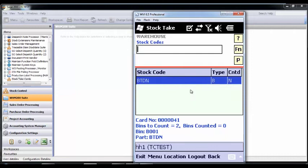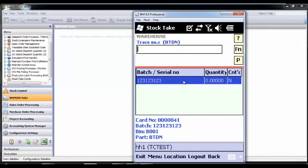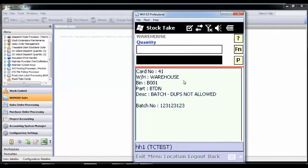This next bin has products with different batch numbers, and these will be captured along with any other attributes. This ensures you know how many of each batch are in that location.